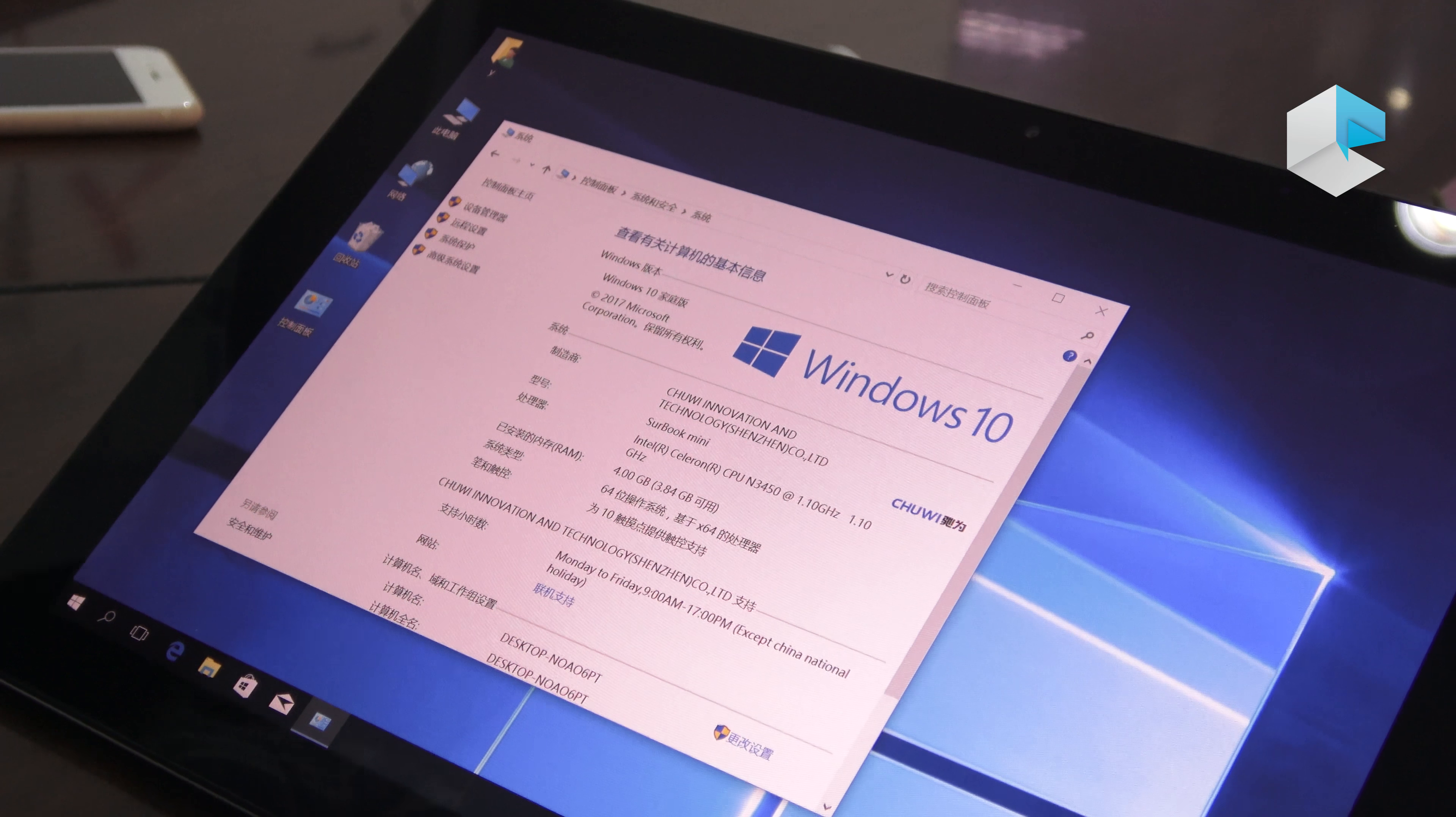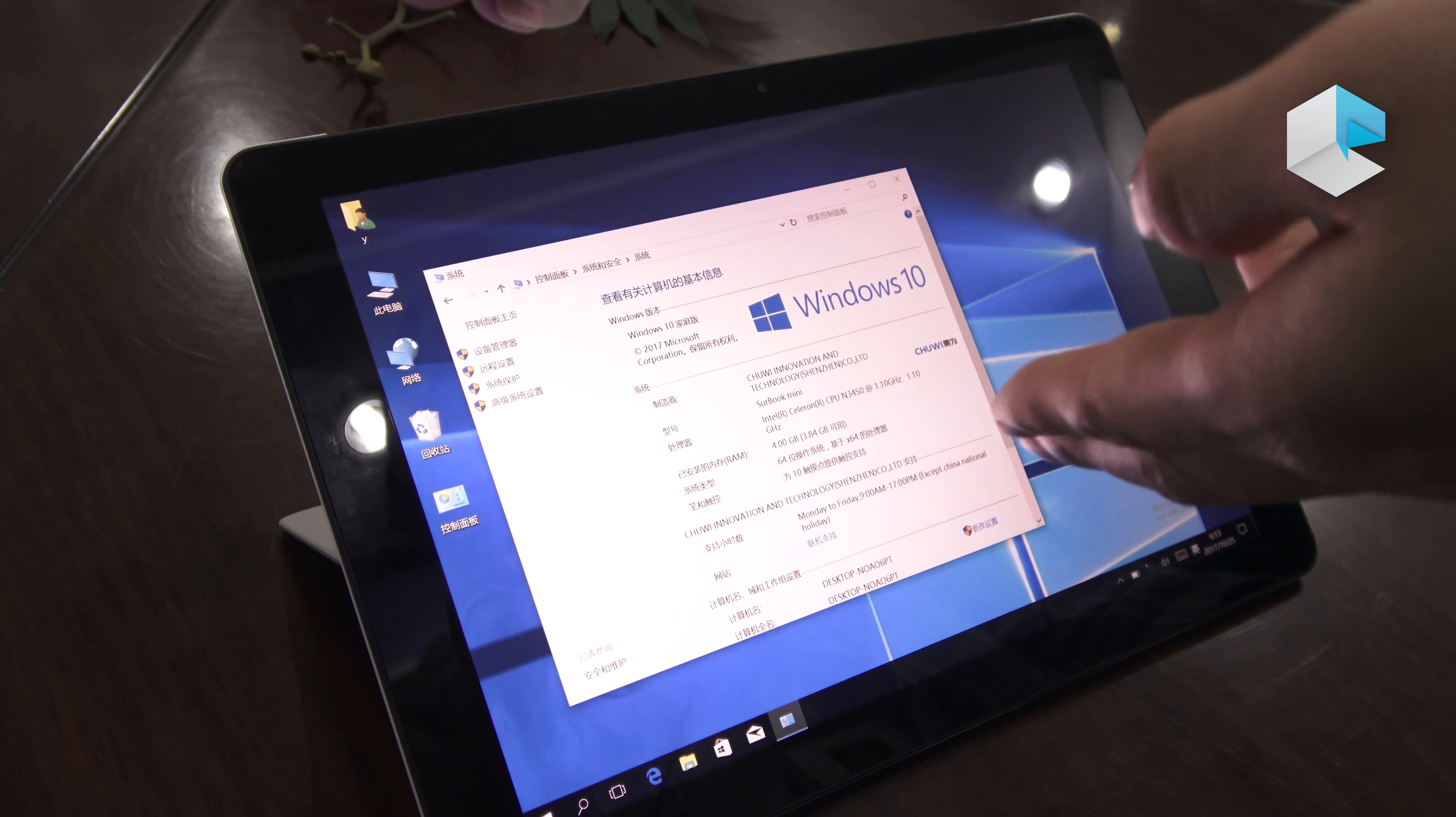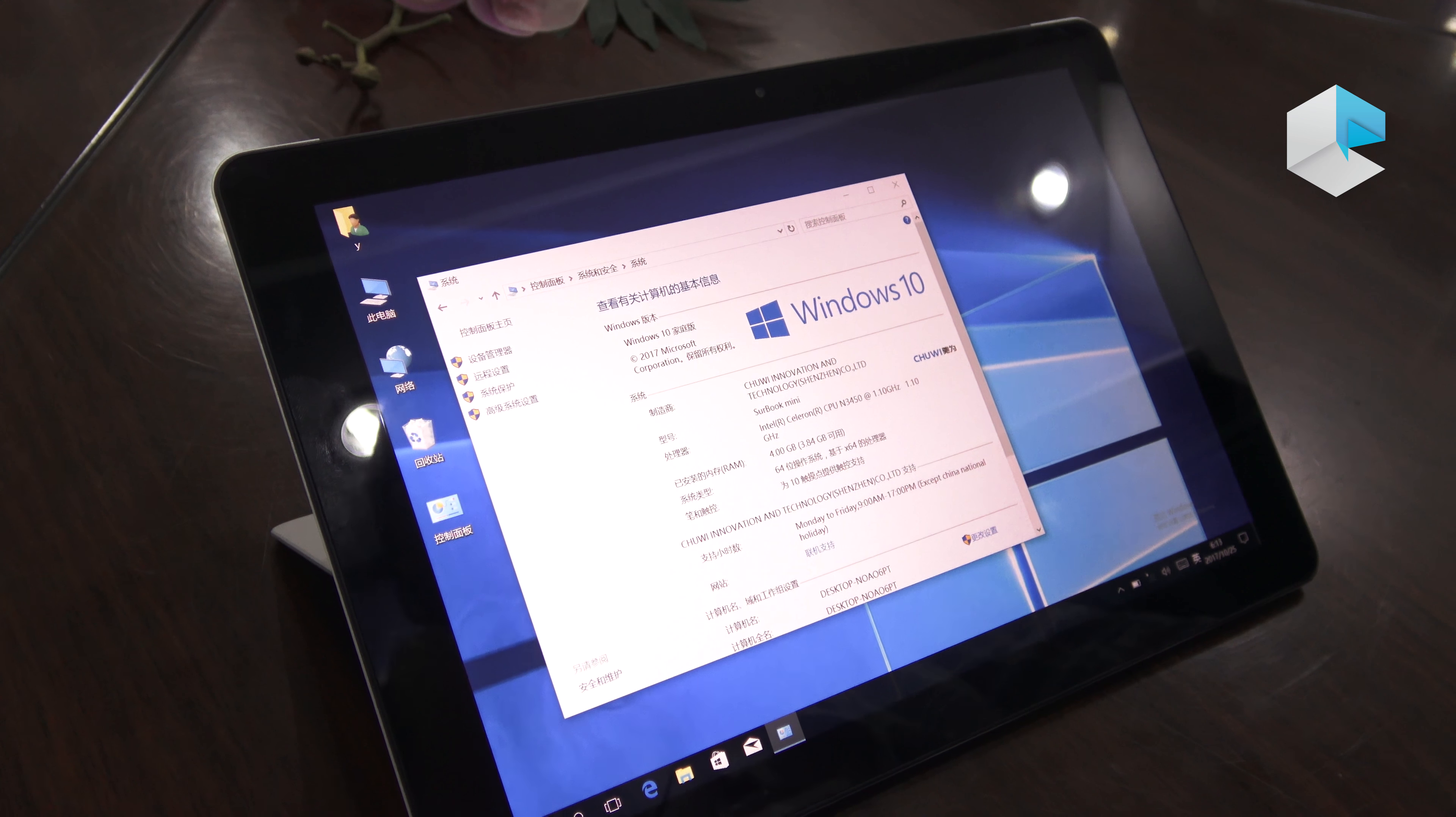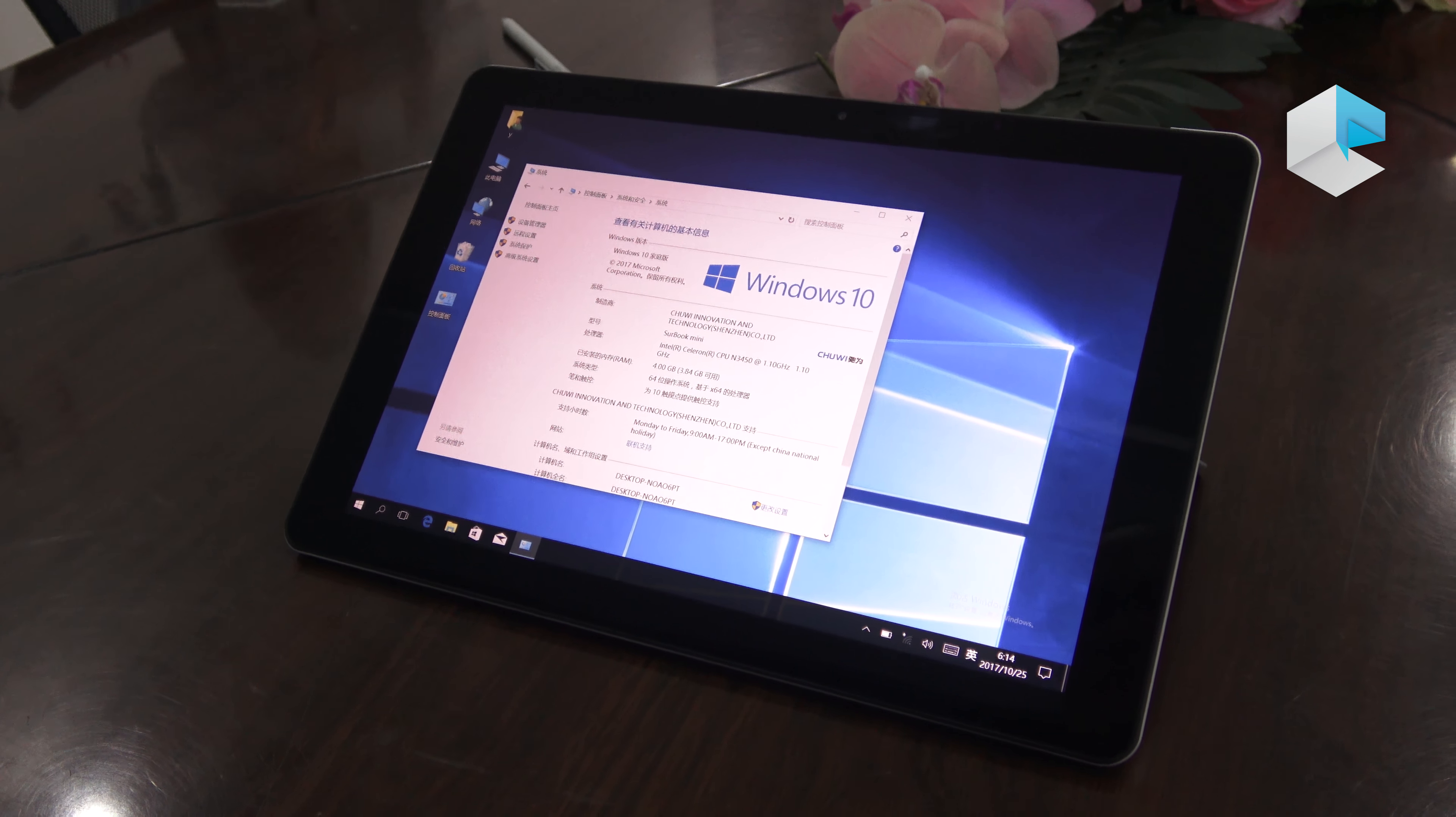For the operating system, it's 64-bit and it also supports touch with 10 touch points. For the battery capacity, it's 28 watt-hours for this CERBO mini.